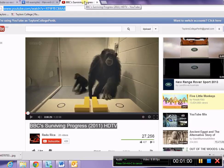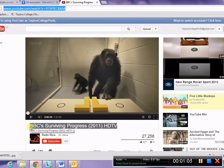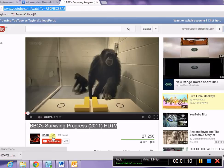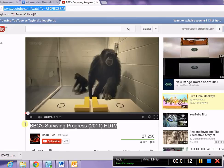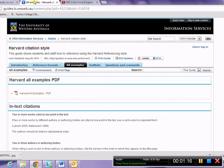Now, this one we can see is a BBC documentary. The BBC has not made it available on their own channel, but this other person here, Raju Rikka, has put it up on their channel. So we're going to use this as our example.